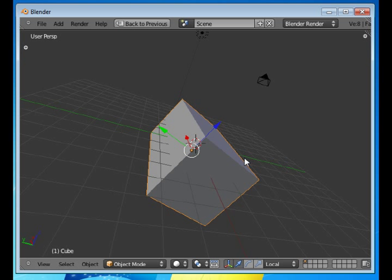So for local coordinates, double letters. For global, single letters.